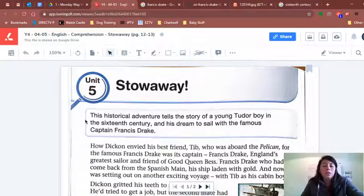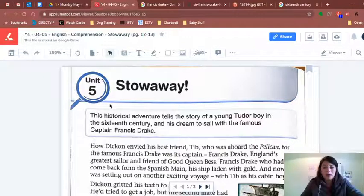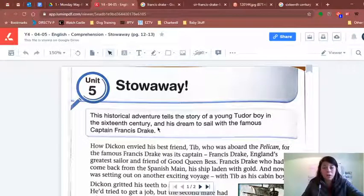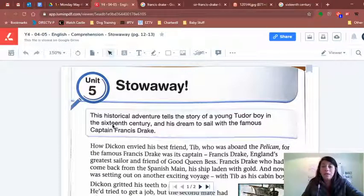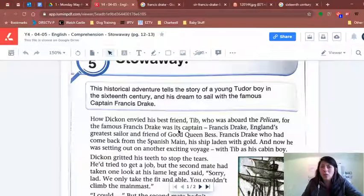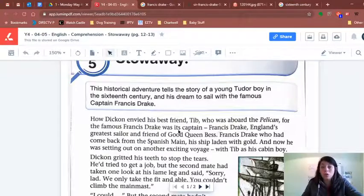Stowaway begins with this little text up here. It says: 'This historical adventure tells the story of a young Tudor boy in the 16th century and his dream to sail with the famous Captain Francis Drake.' The 16th century starts in the 1500s — 1501 until 1600. It's a very long time ago. Today we are in the 2000s; that was like 500 years ago.